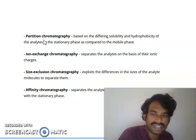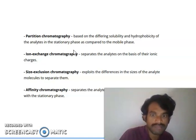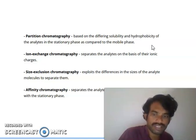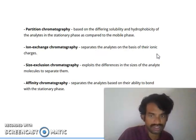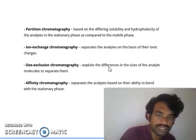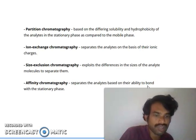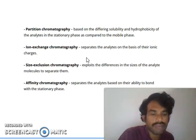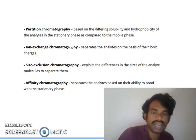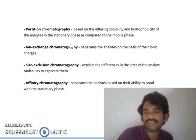Partition chromatography is based on the solubility and hydrophobicity of the analytes of our sample — the target molecules — compared to the mobile phase. Ion exchange chromatography separates based on ionic charge. Size exclusion chromatography, as the name implies, exploits the different sizes of molecules. Affinity chromatography separates analytes based on their ability to bind with the stationary phase. Depending on your compound nature, you can use these kinds of chromatography techniques.